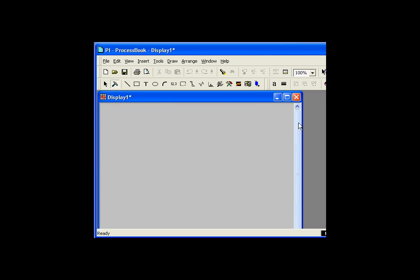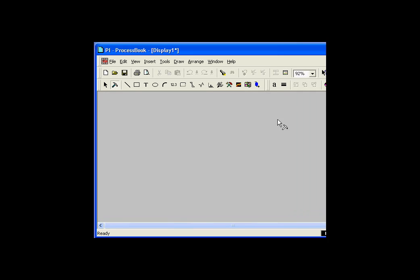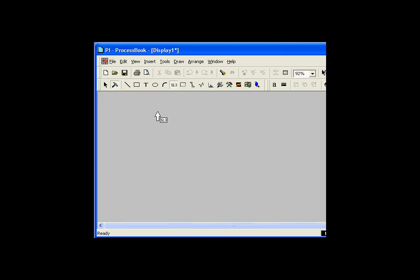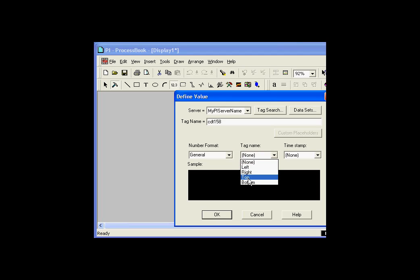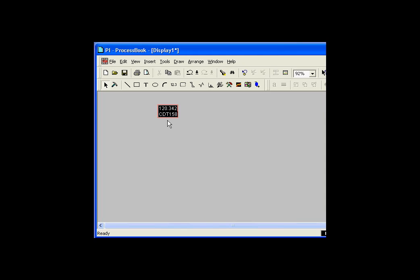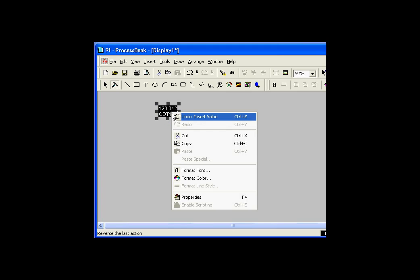First of all, how do we get those items up on the screen, those things like the value object and the list box? The value object is a regular PI ProcessBook object. I'll go ahead and click right here, and click on the location, type the name CDT158. It's the name of my PI tag. Of course, I can do a tag search if I wanted to. I think I'll put the tag name down at the bottom here.